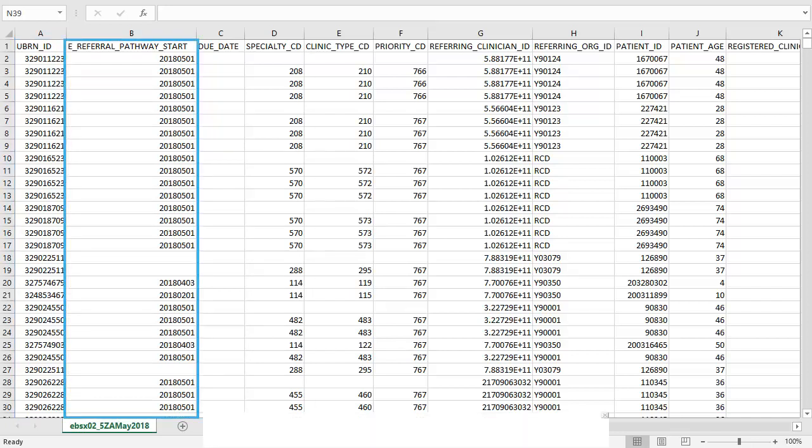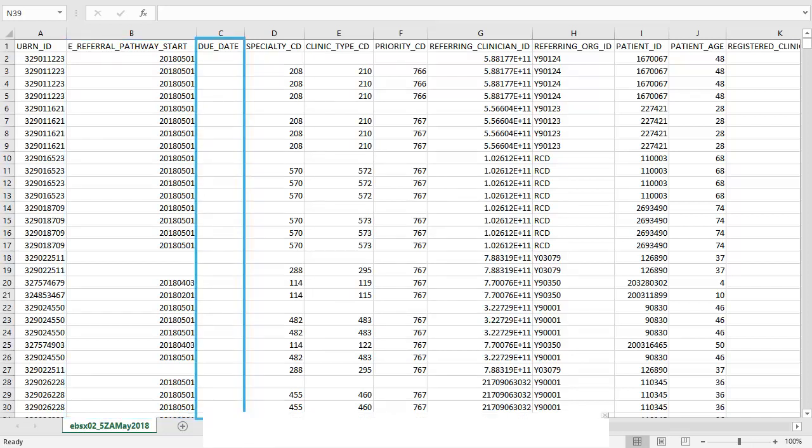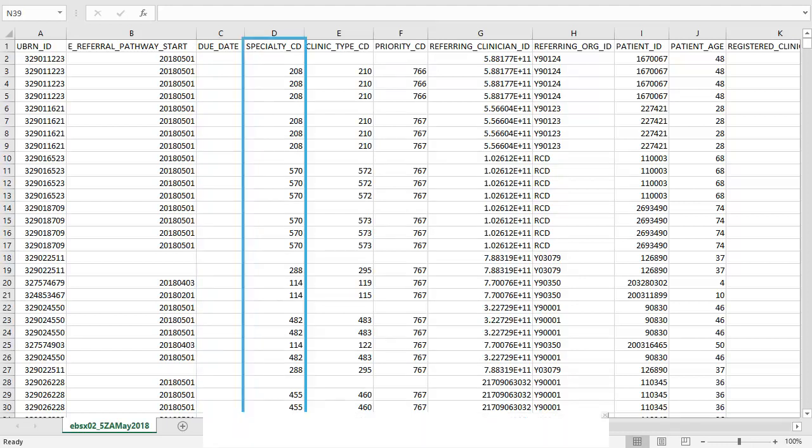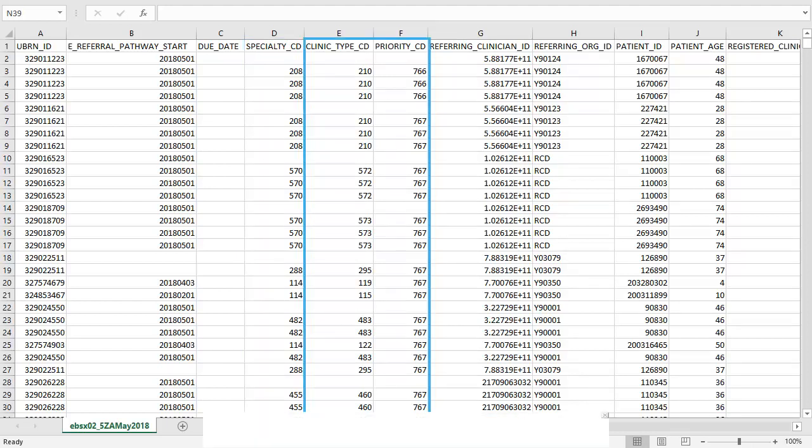The e-referral pathway start column shows the referral to treatment or RTT start clock date. In e-referrals the RTT clock starts when the referral first appears on the service provider's worklist. The due date is no longer used but it is kept in the EBSX02 so that it is compatible with older versions. The specialty CD refers to the specialty that the patient has been referred into and this can be looked up in the EBSX03 file. The clinic type and priority can also be looked up in the EBSX03 and provide further details on the referral information.